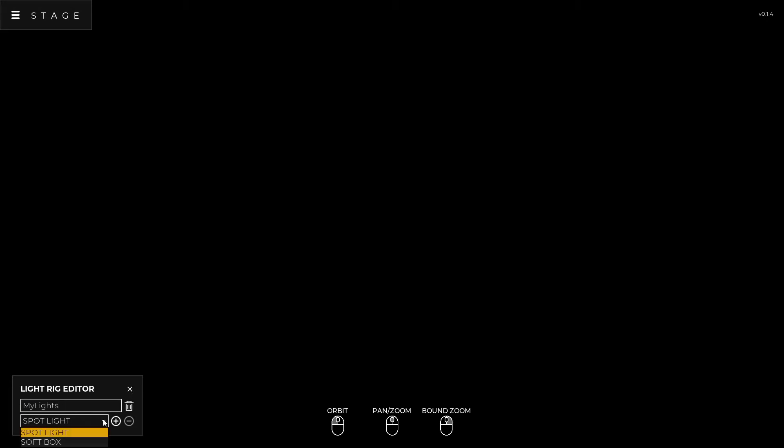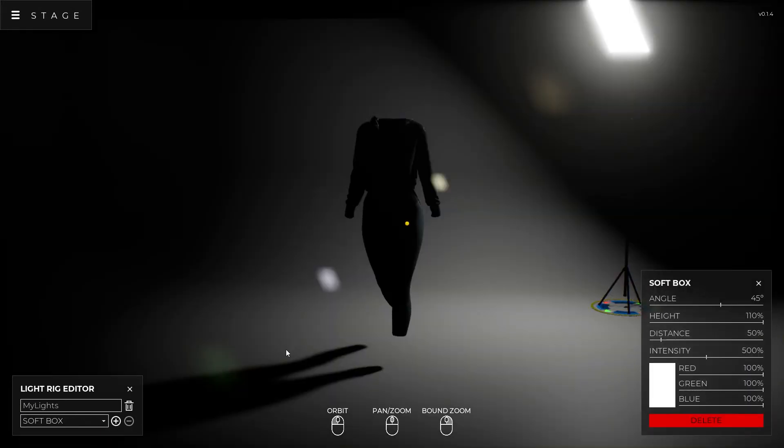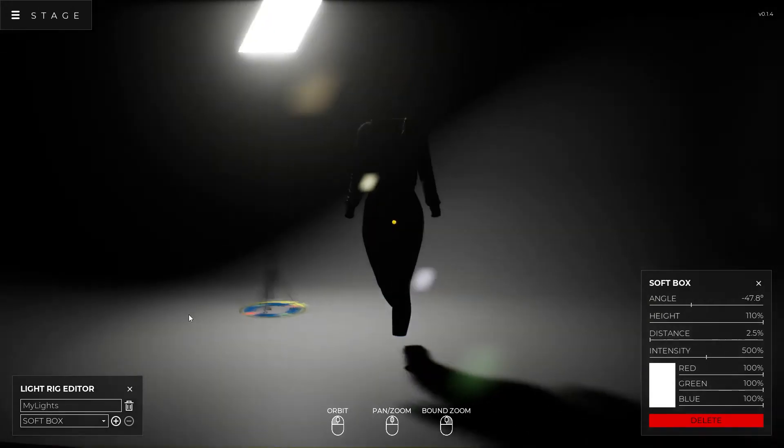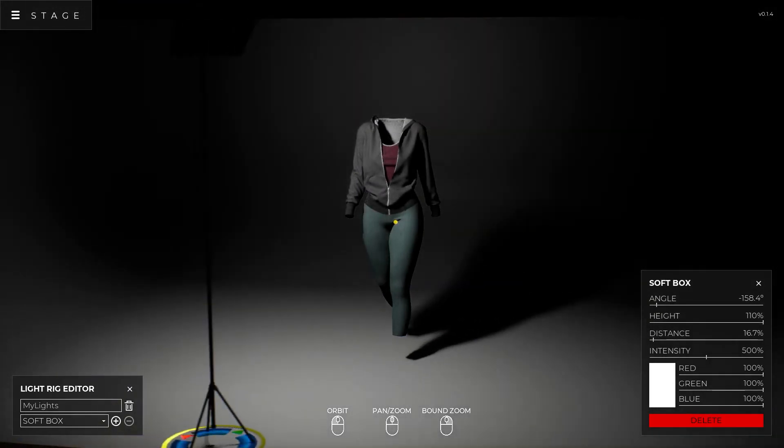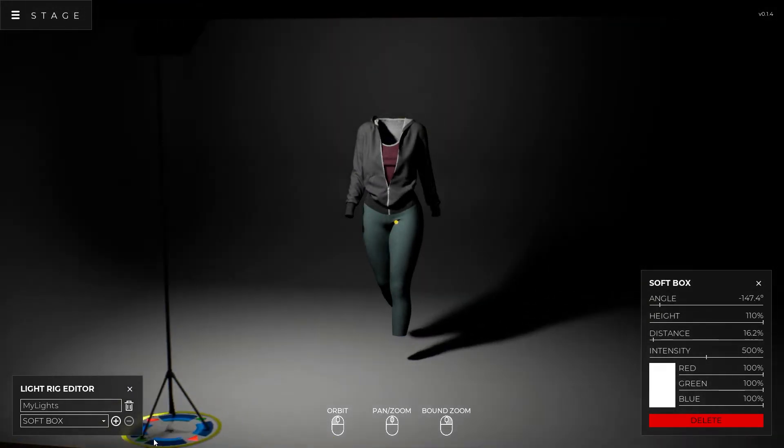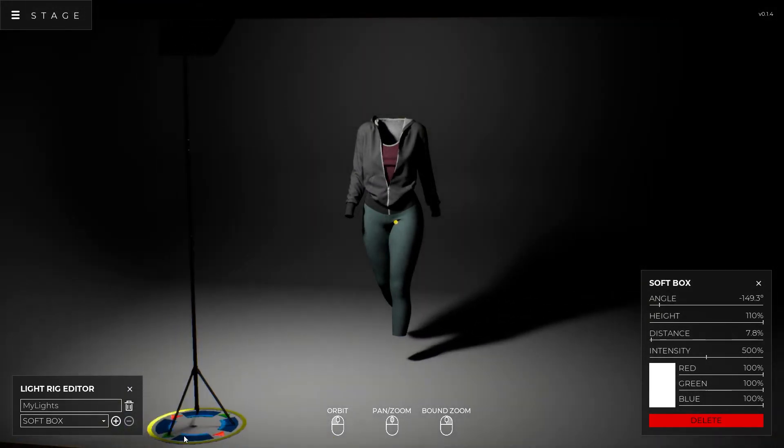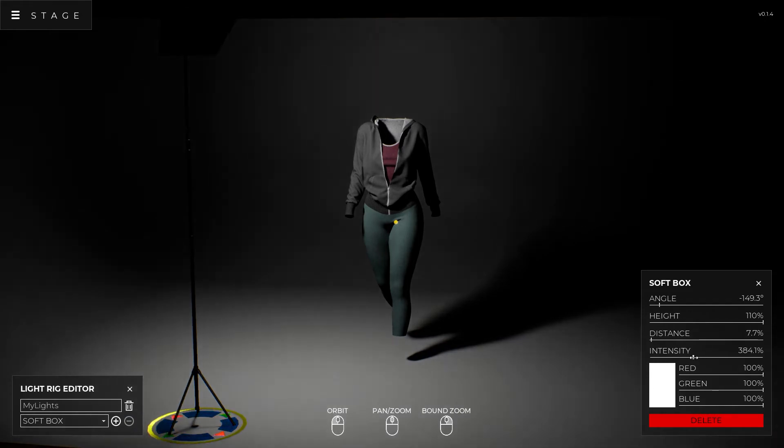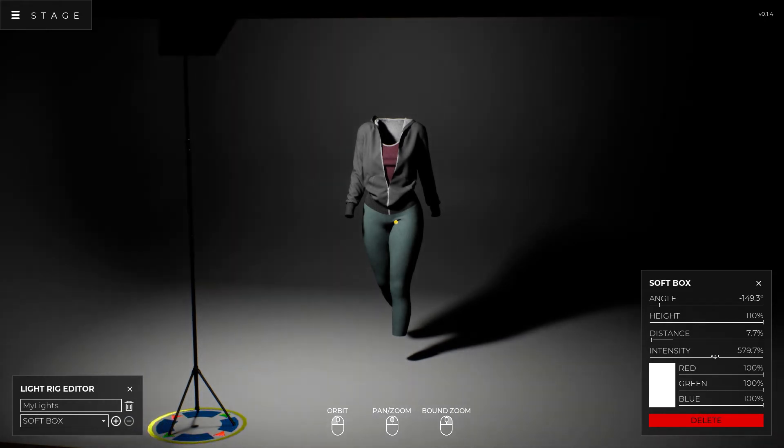Now I'm going to add a softbox to it, and I'm going to say add, and then I can grab that softbox and move it wherever I want to. So let's say I want to put it right here. I'm going to keep the intensity up.